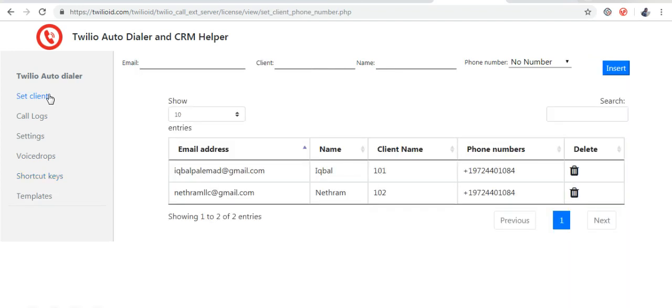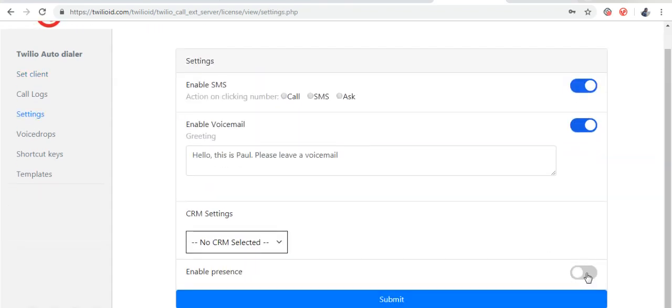You can also enable presence where each agent can see the online status of other agents.